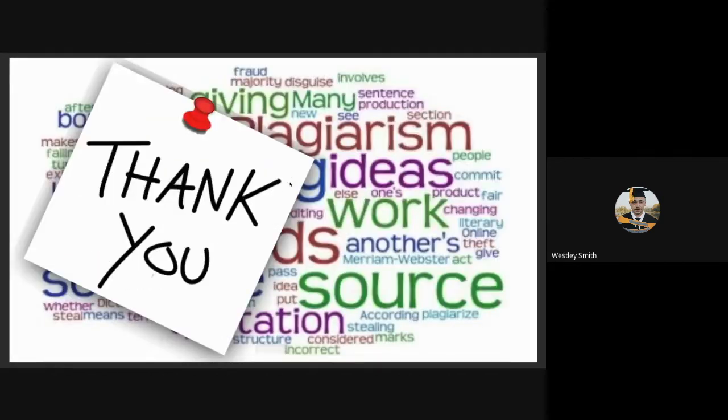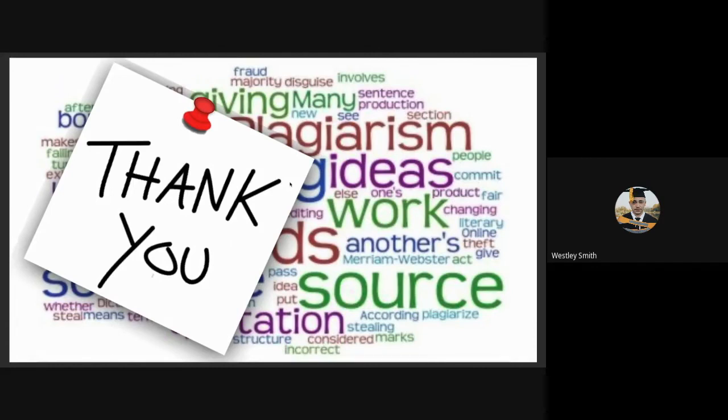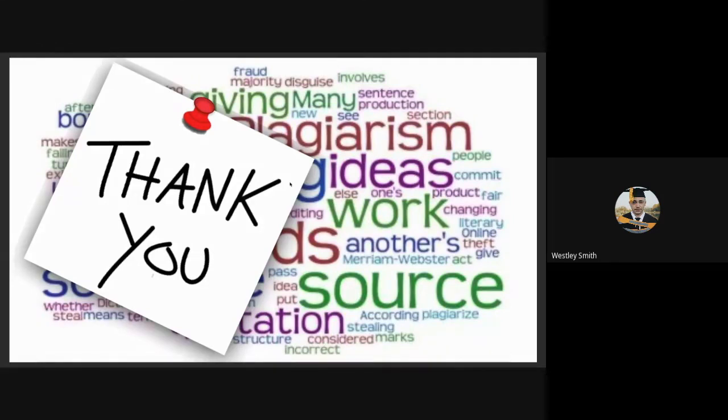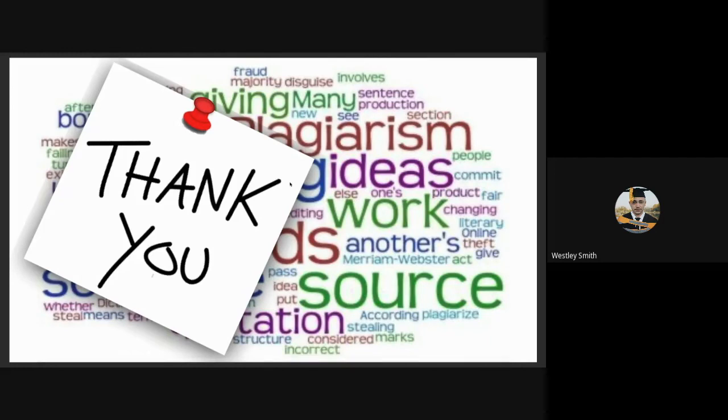And that is the basics of Turnitin. There are many, many things that are very departmental specific, such as the similarity score percentage. Students generally ask, what is the limit? That is up to their supervisors and up to their departments. I've had some students who say that it cannot be more than 3%. I know that the drama department is no more than 10%. A lot of it is just familiarity. And I thank you so much.